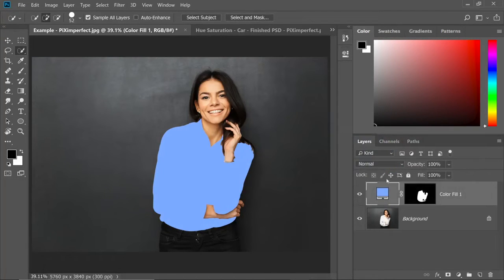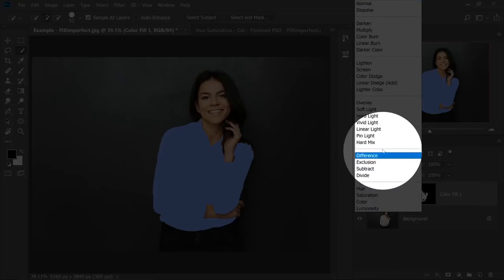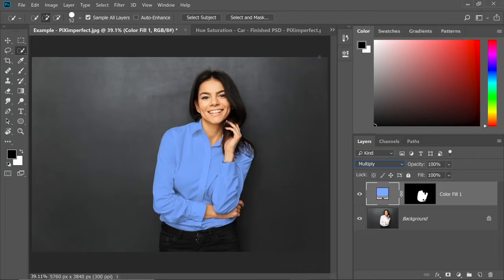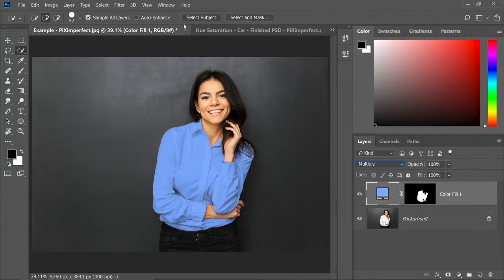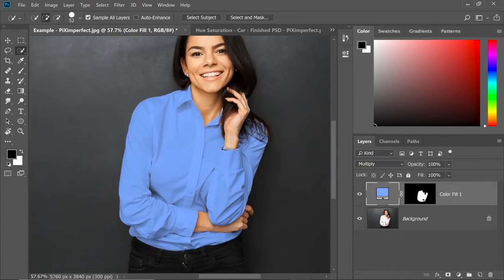Just hit okay and change the blend mode from normal to multiply. Just like this. Since she's already wearing white, multiply will darken the white with that color. Have a look at this. This looks absolutely fantastic.